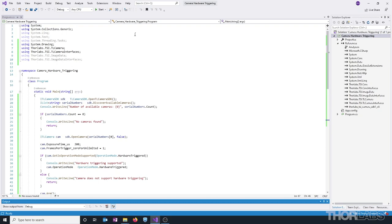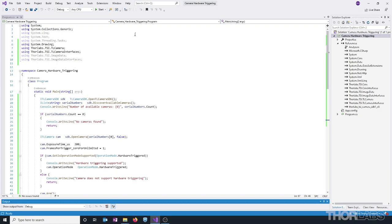Now let's check the received images in our project output directory. And here we can see the five images that were saved by the program. Let's go ahead and open the first one. And here you can see the test target that we chose as our sample.